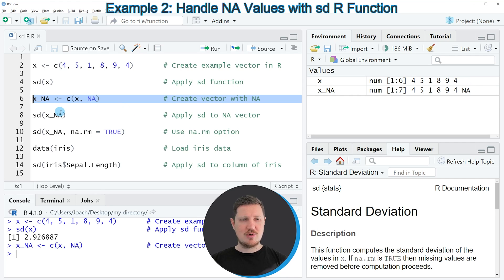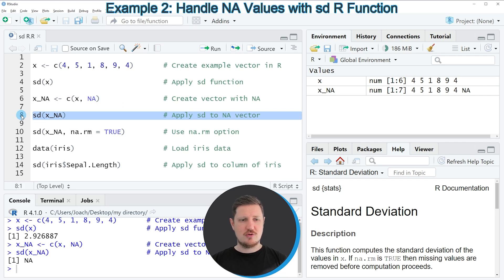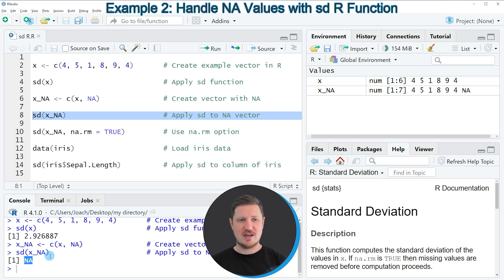If we now apply the SD function to this vector object, you can see at the bottom that the value NA is returned. The reason for that is that one of the values in our data object XNA is NA.